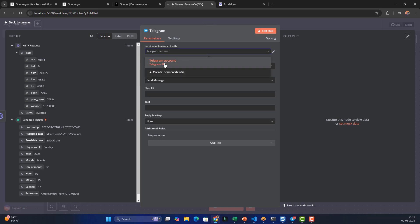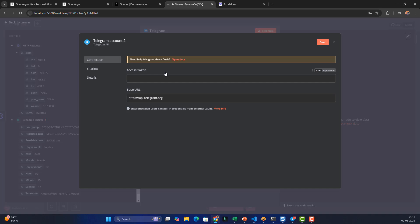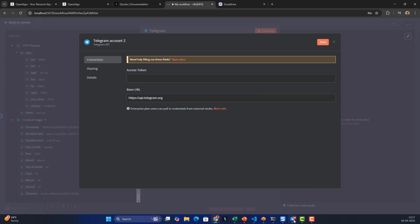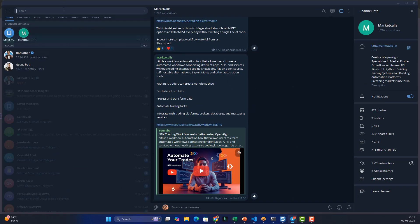I need to connect credentials for my Telegram account. I already have a credential, but I'll create a new one here. I need a bot access token, so let's go to Telegram.